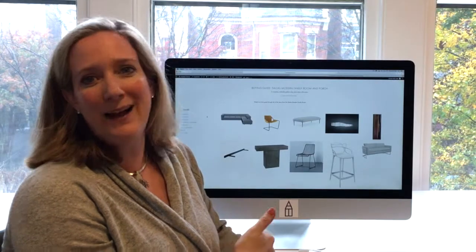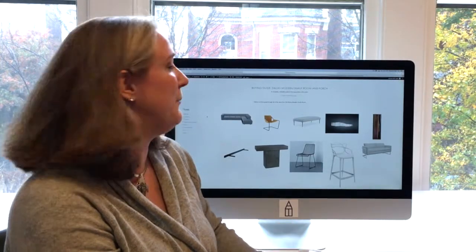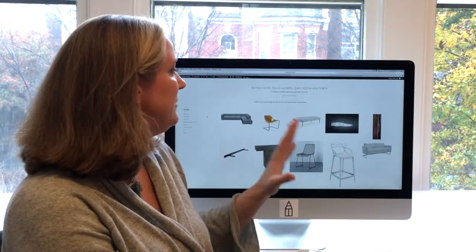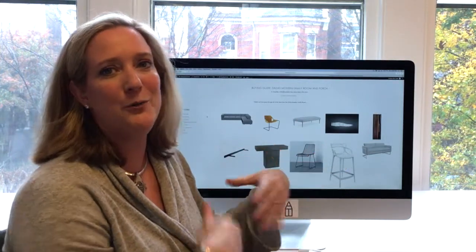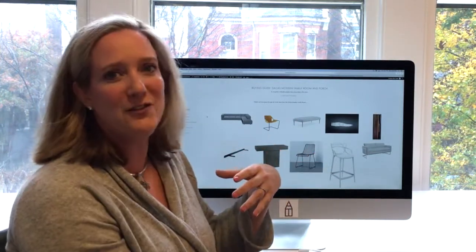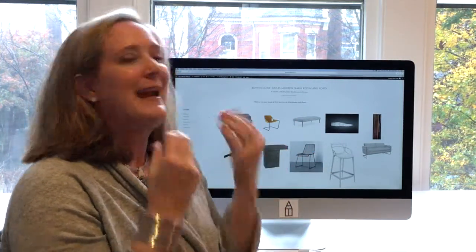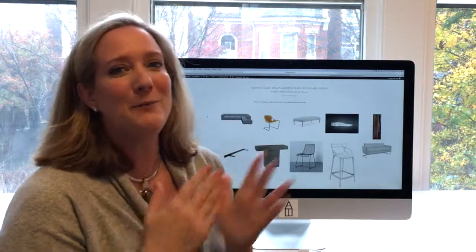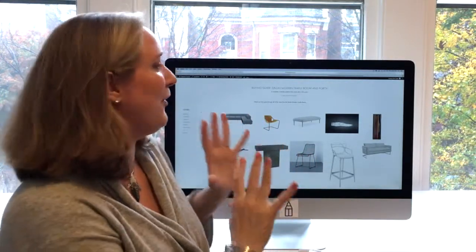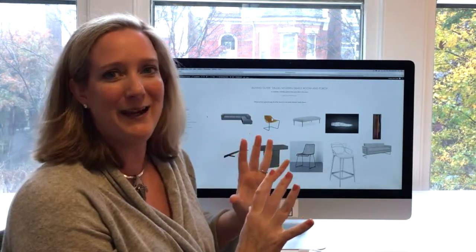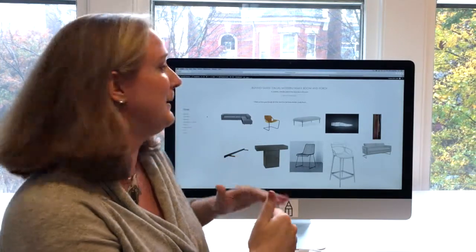Okay you guys, this is the buying guide for that fabulous room that we did for that cute Dallas family. It was the family room that transitions into a porch, and I don't even know if I'm going to be able to explain how perfectly curated these things are. I'm staring at them right now and this is like take ten.